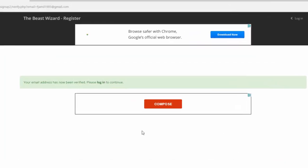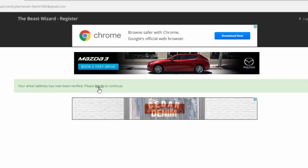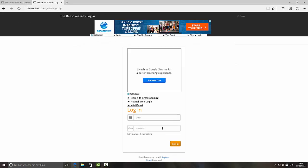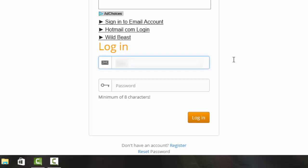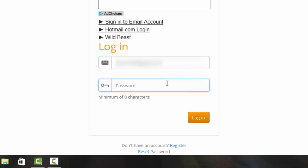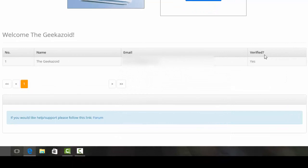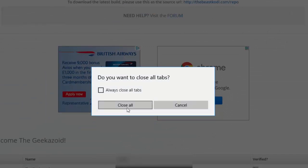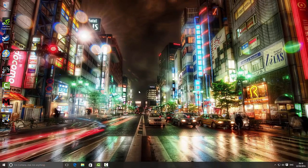Once you click that it will log you out again, and it'll say your email address has now been verified, please log in. Click on the login text to log back in, then log in again with your registered email and password. Once logged in, you can see next to 'verified' it now says 'yes'. Make sure it says yes. Then close Internet Explorer and click close all tabs. This takes you back to the desktop — you've completed stage one.